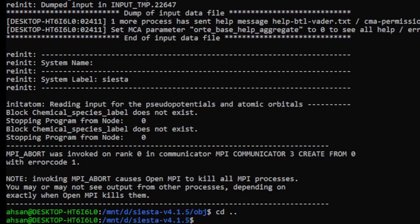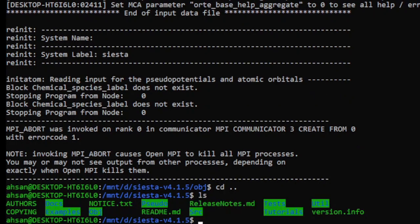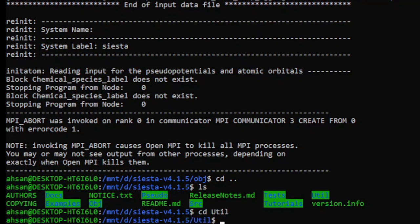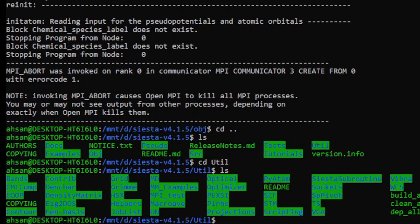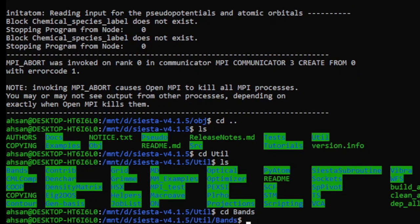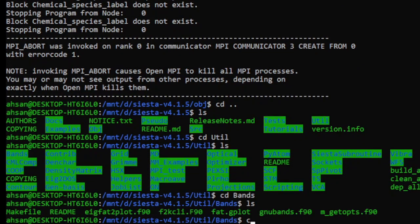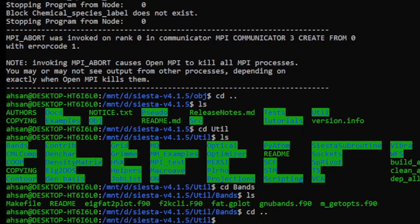Here we will see Util, capital U-T-I-L. Now any utility, for example bands, it is not created, so we need to create it.